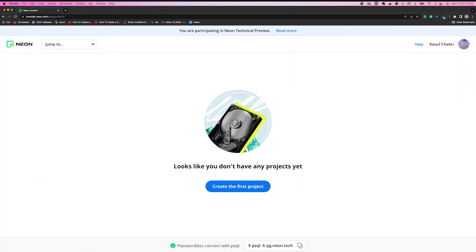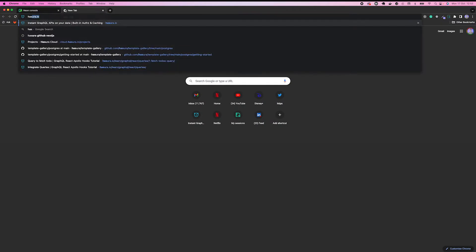As you can see, this is the Neon console. For now, I don't have any projects. So what I'm going to do is to connect to my Hasura account.